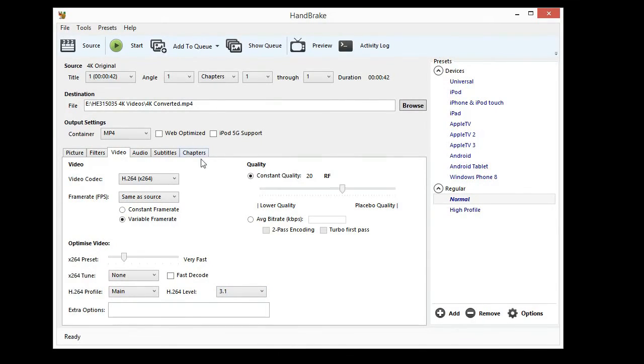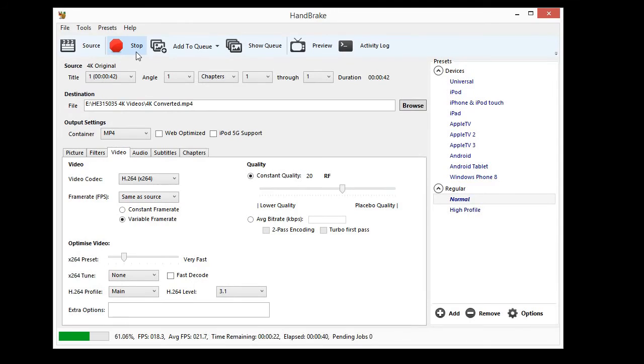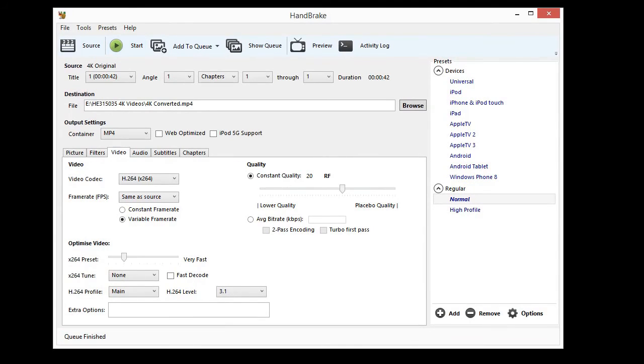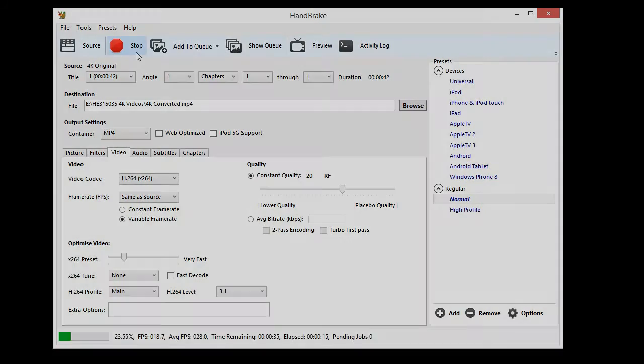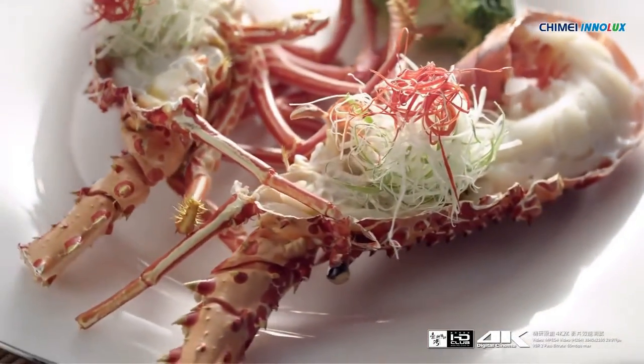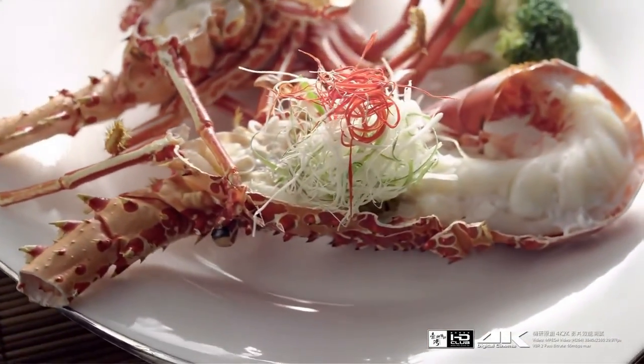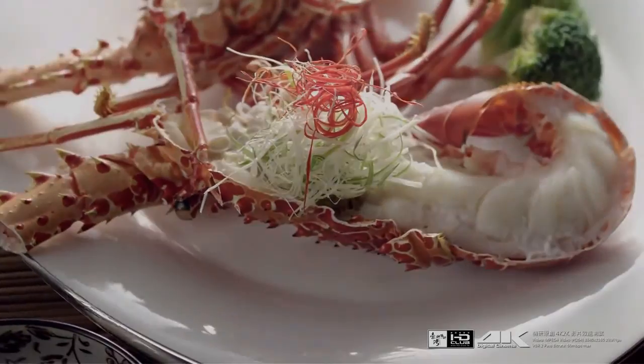Select Start to Commence Converting. Once complete, try playing the video on the 4K media player again. Congratulations, you have successfully converted a 4K video to below 60Mbps.